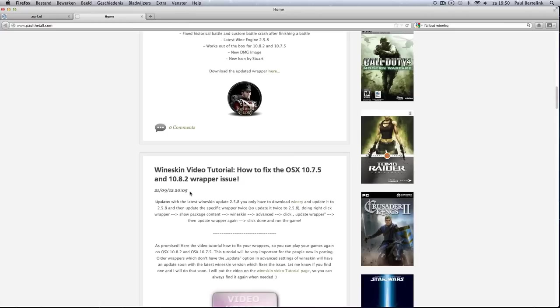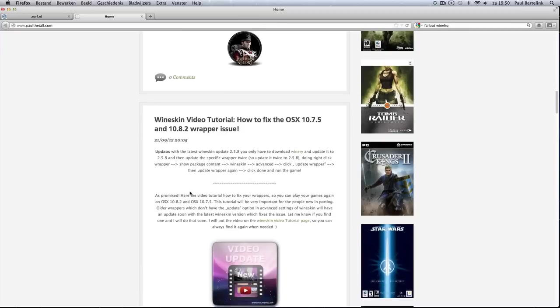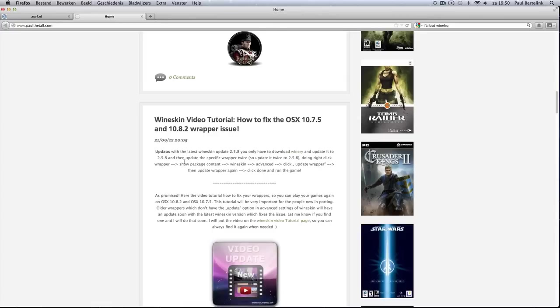I made a video tutorial about how to fix that, but with the latest Wineskin 2.5.8, it's simply solved now and I'm going to show you how to do that.